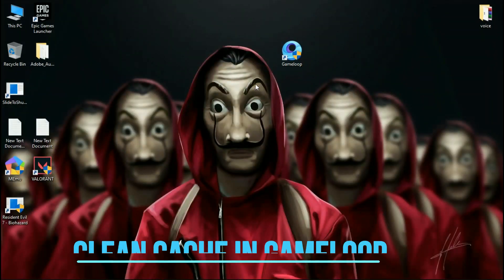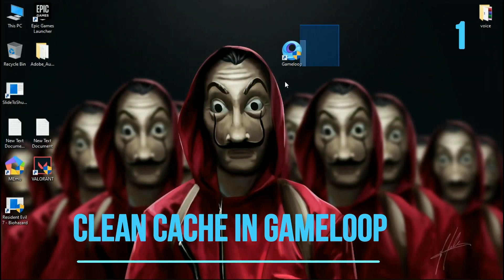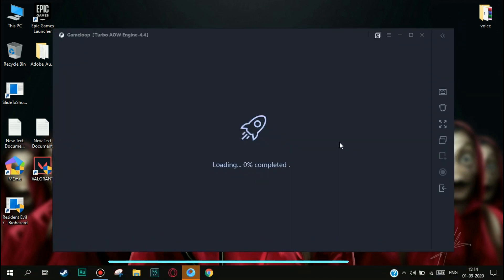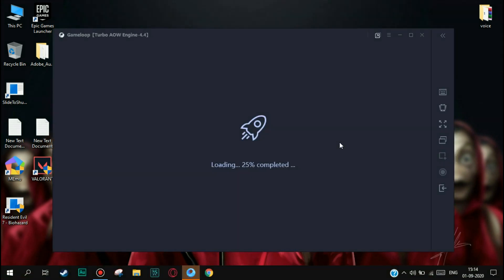Step 1. Try to clean cache in Gameloop. First open Gameloop when it is stuck at 98% screen.